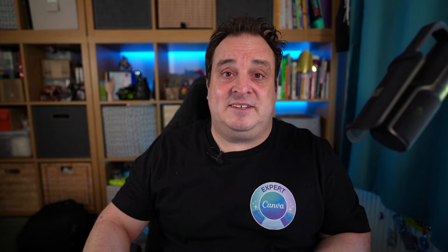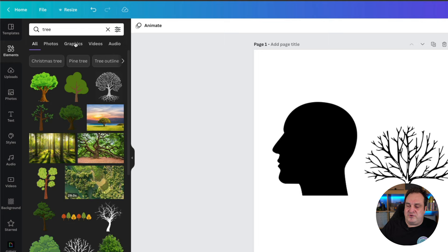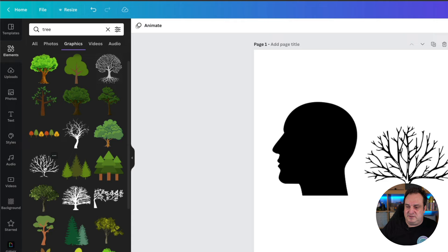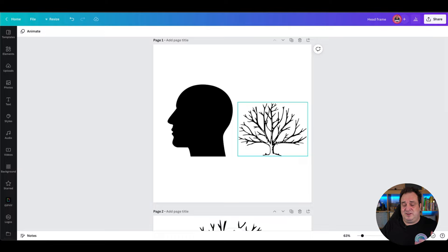For those of you that are new here, my name is Darren Meredith, I'm a Canva expert — it even says so on the badge here, new merch we've been given as a Canva expert. So let's dive into Canva. I've come over to the Elements tab and searched for a silhouette head — I just typed 'head' and it came up with a few different head options. The other element I chose was this tree, and there are a few different tree options under graphics.